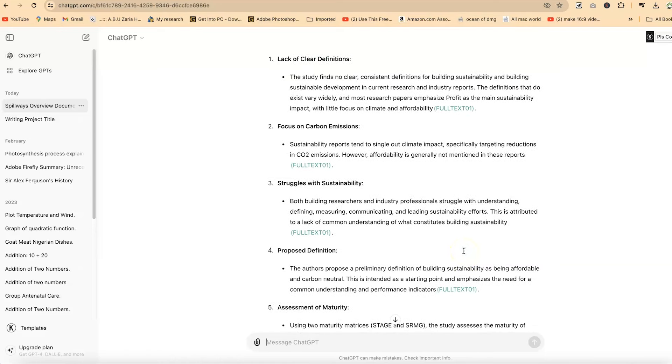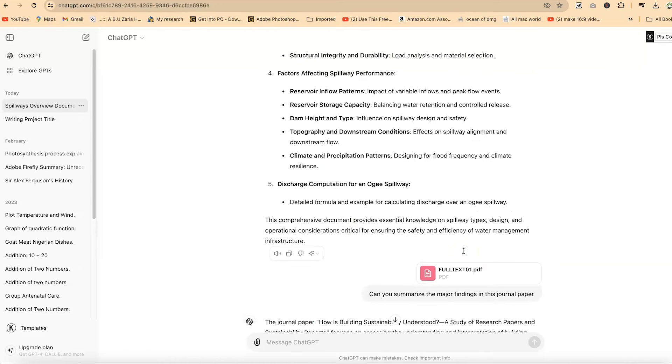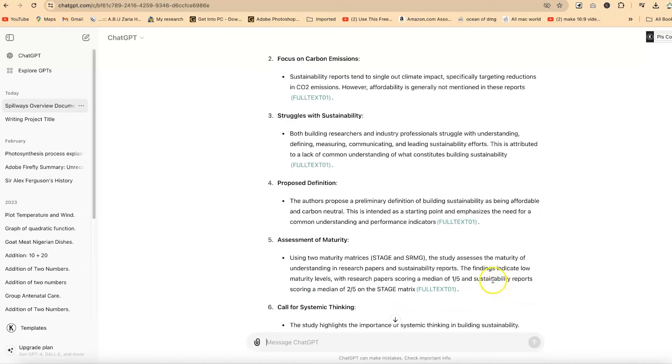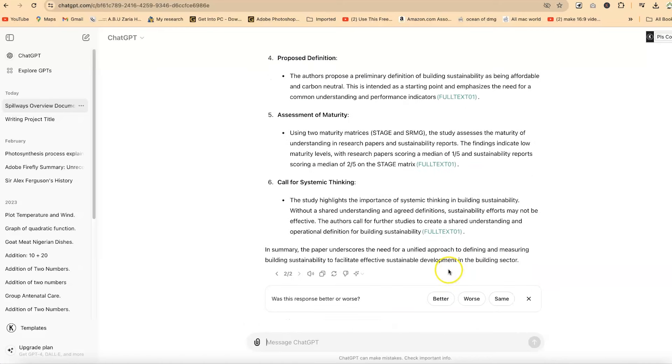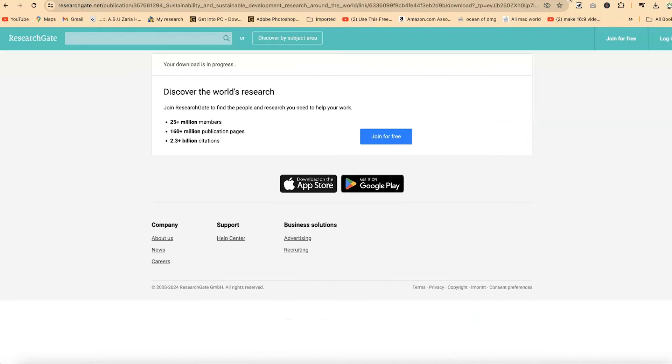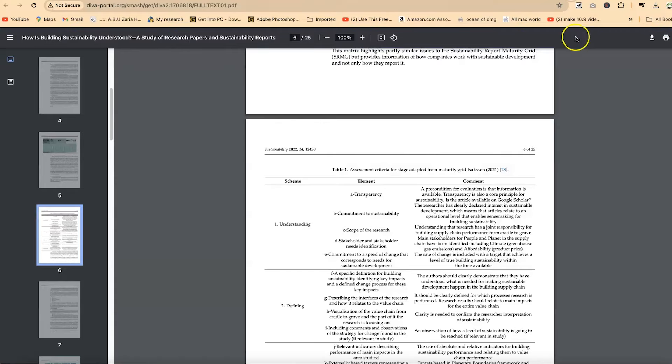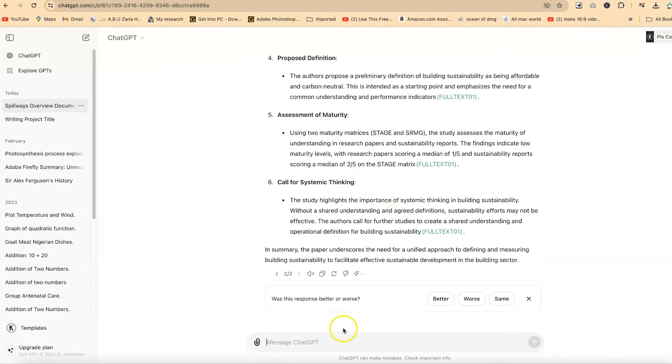This is how fantastic and powerful this chatbot can be when it comes to dealing with PDFs. It has given a summary of the major findings. You can be specific in the document and say maybe it should give you something that you are very much interested in. Let's ask it a very simple question.